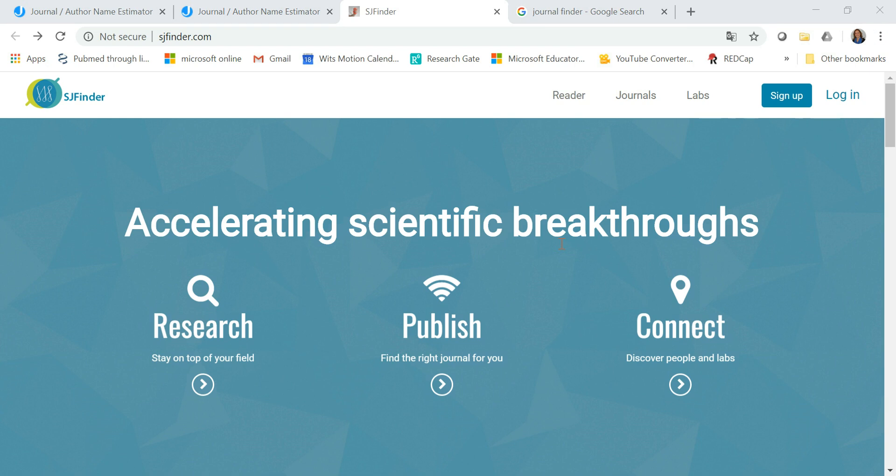In this video I'll show you two journal finder websites aimed at suggesting journals for your precious research.